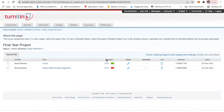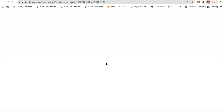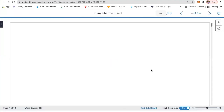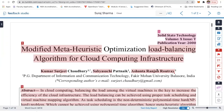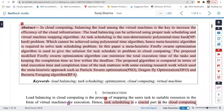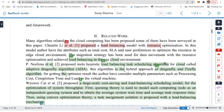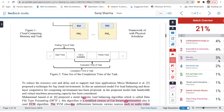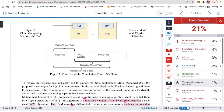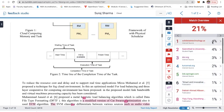Now you can see the similarity is 21% — not as high. You can still reduce it further. The score is 21%, with source one having some percentage and other small percentages from other sources. All the sources are listed showing what percentage each one contributes, with the total plagiarism at 21%.